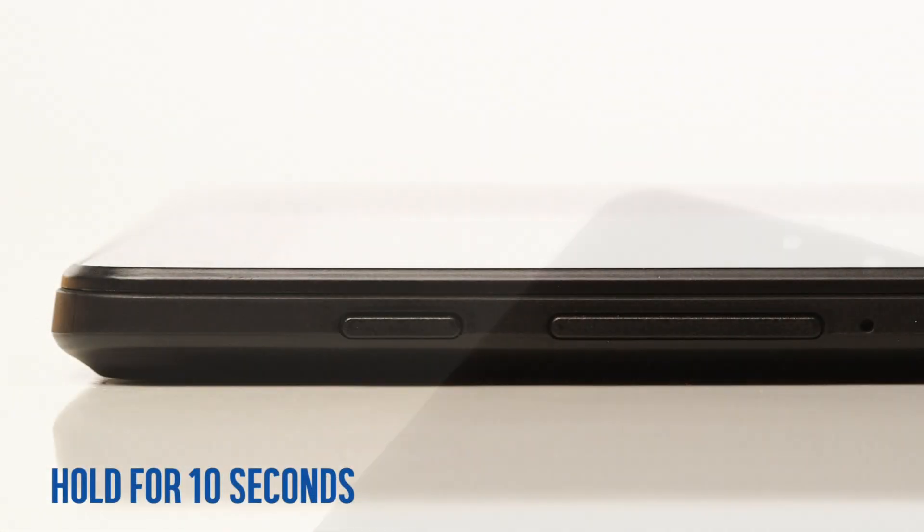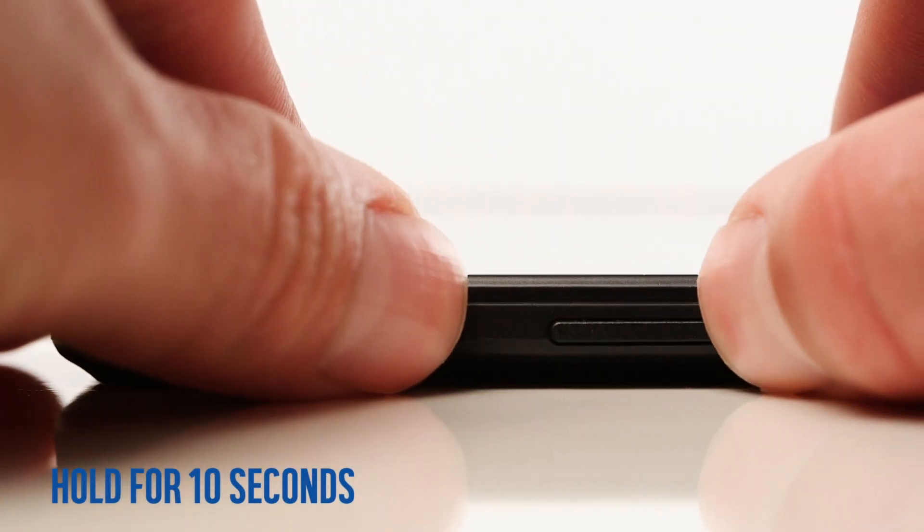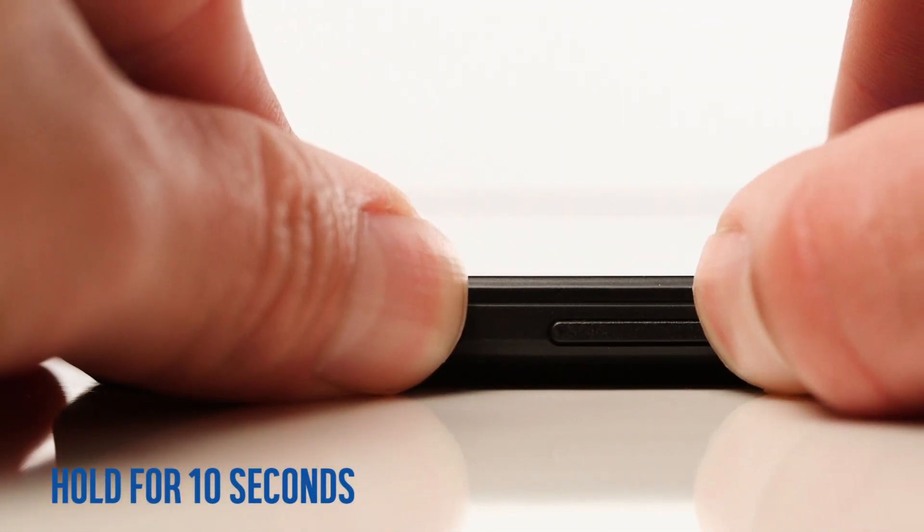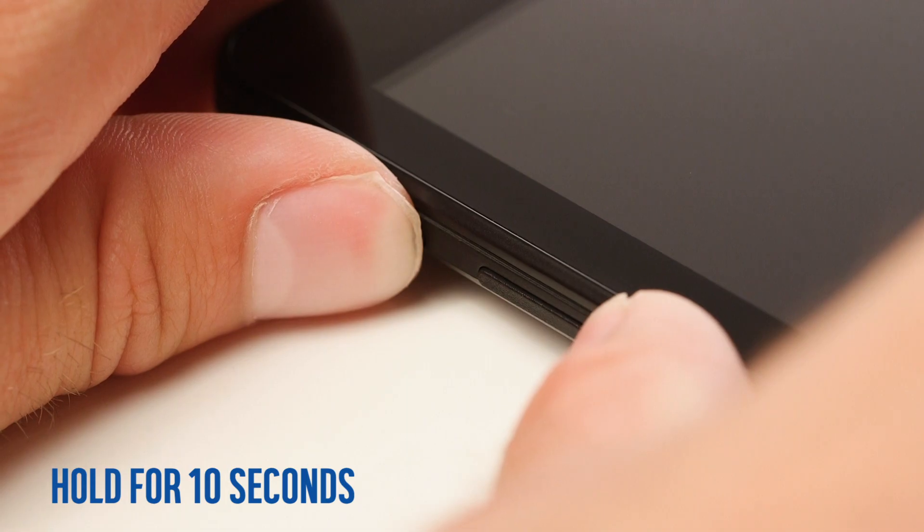The first thing to try is restarting the tablet in recovery mode. Start by turning your tablet off by holding the power button and volume down button for 10 seconds.